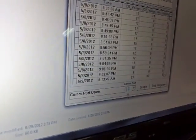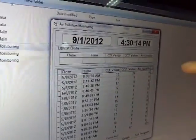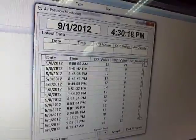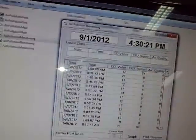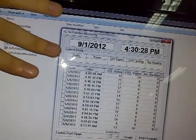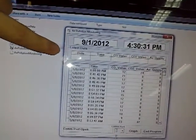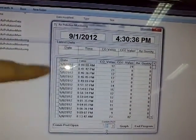Wait for 2.5 minutes so it can receive the latest data. In this program, you can see the latest date, latest time, and the latest data. This latest data will appear after 2.5 minutes. Here are the past readings as well.